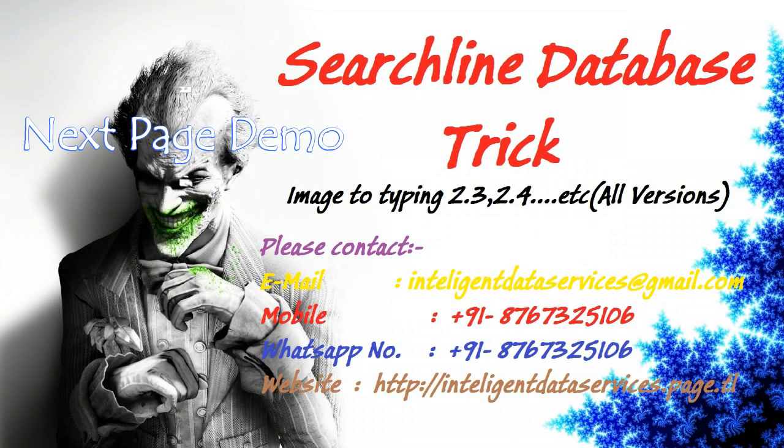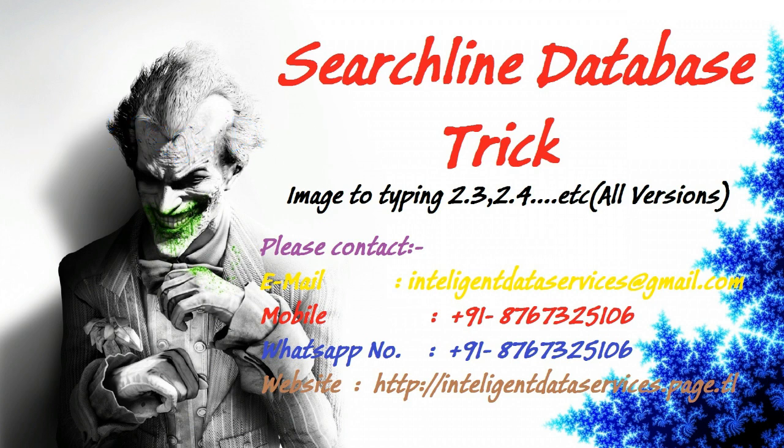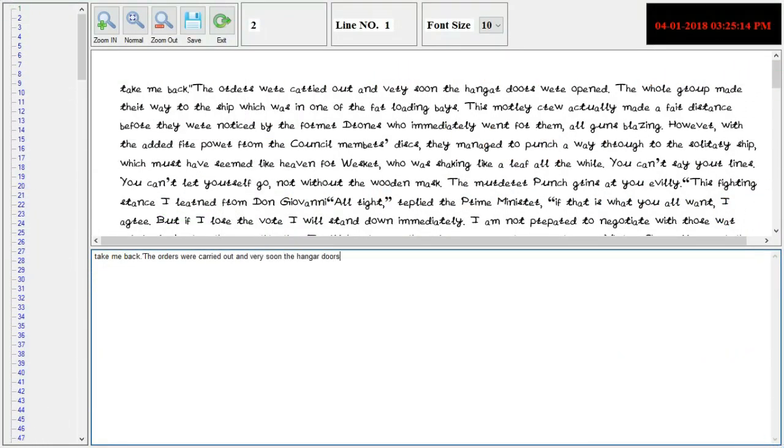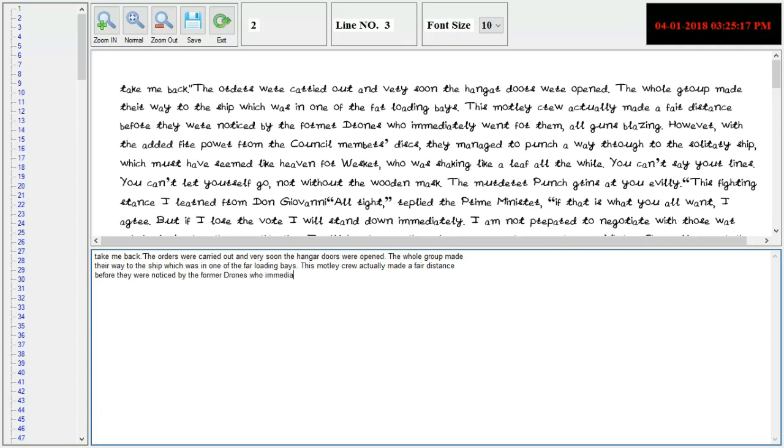9. Pause and resume feature. You can pause and resume typing anytime, truly like human typing.